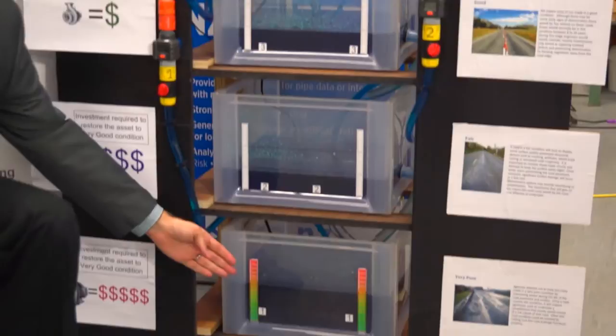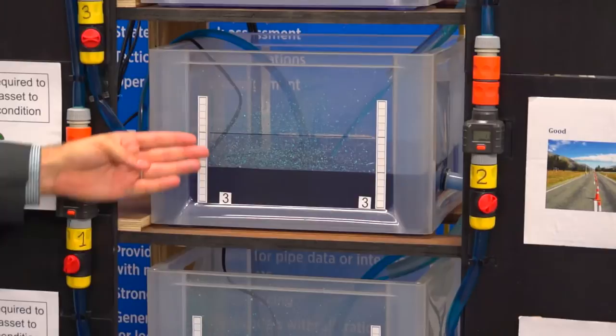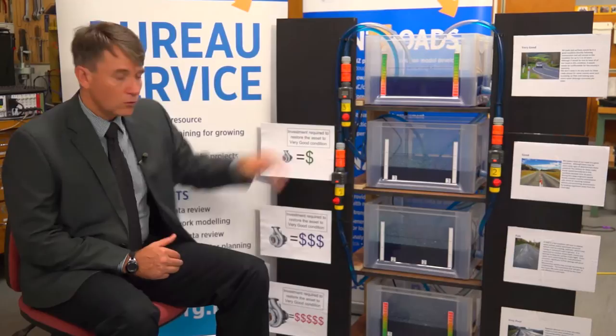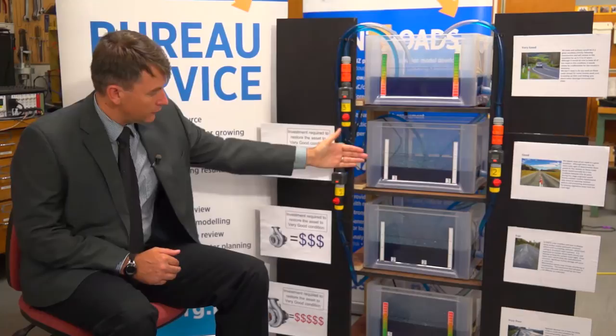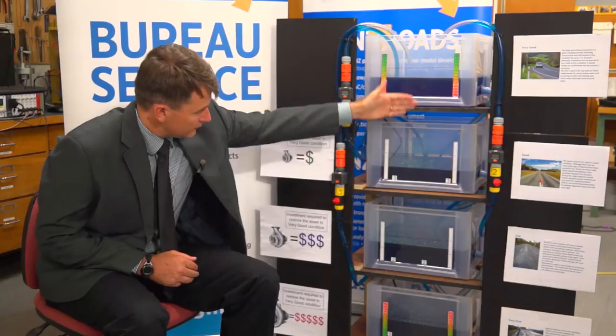At the top on one side we've got a very good condition, a fair, a poor, and a very poor condition. Inside the buckets we have water which represents our asset. These assets then deteriorate from very good to fair to poor to very poor as time goes along, and you can see on the side of the buckets the water just flows down to the bottom bucket.